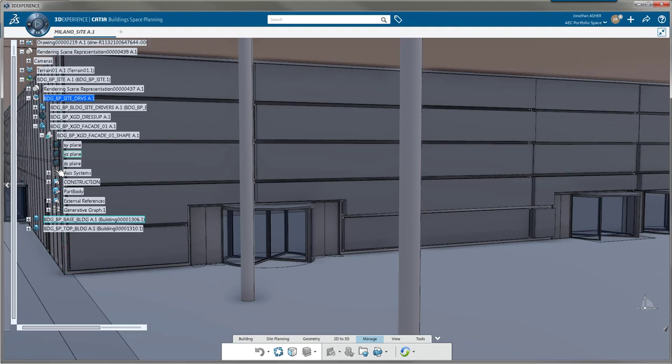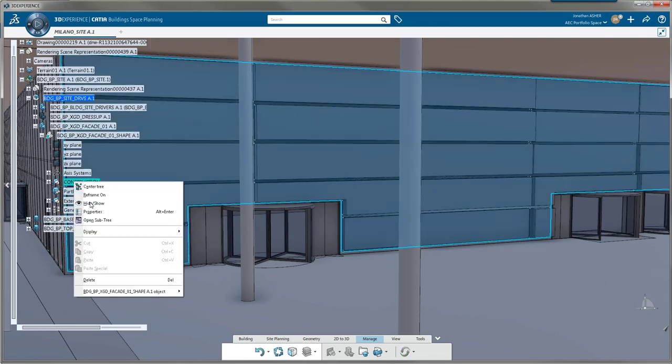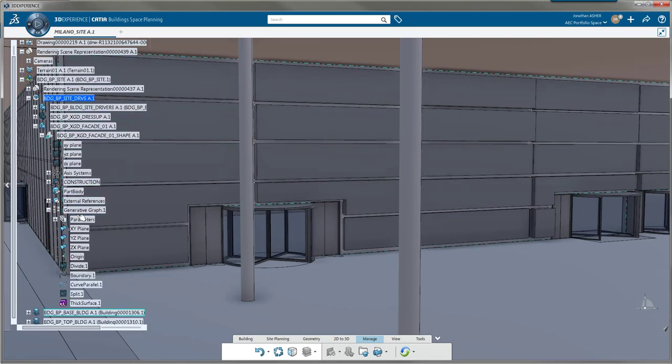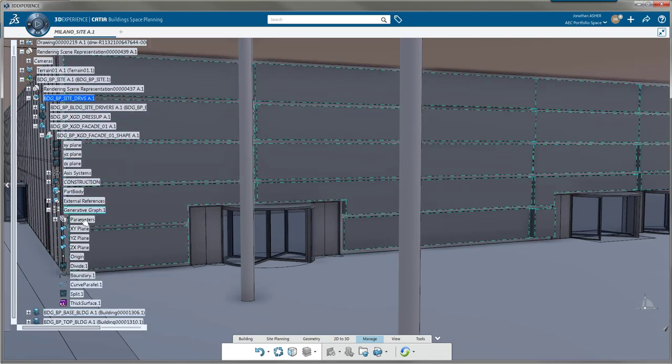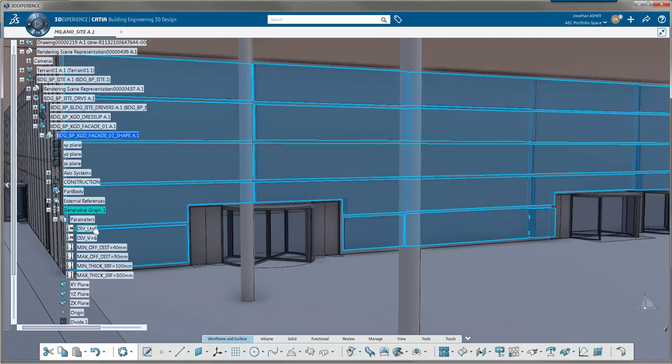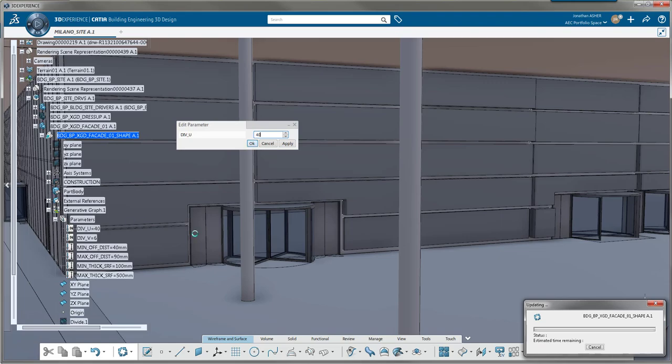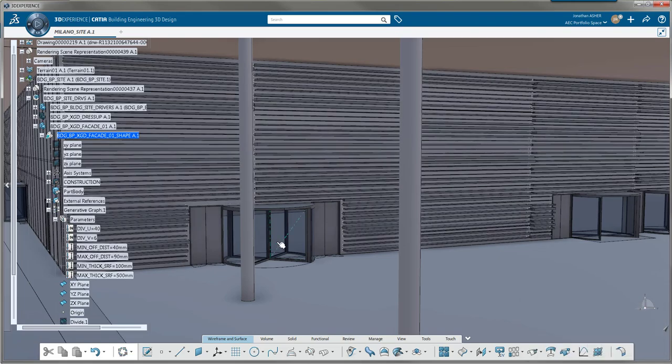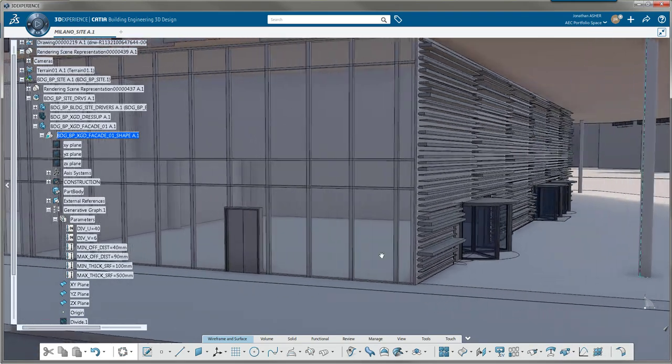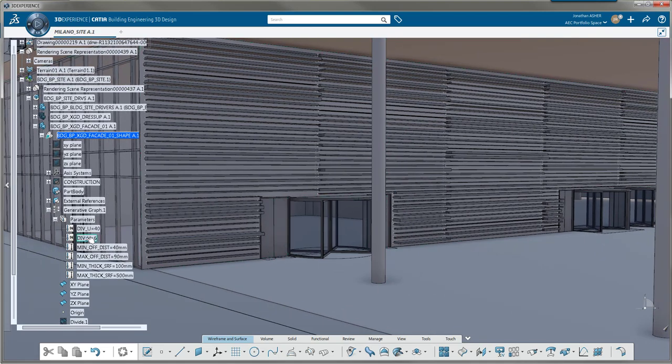Now I can go back into that part and start to design using those parameters that I've defined in X generative design. I'll start by changing the number of divisions in the U direction, I'll change the number of divisions in the V direction, and I'll also look at the different offset values that control the gaps between panels.